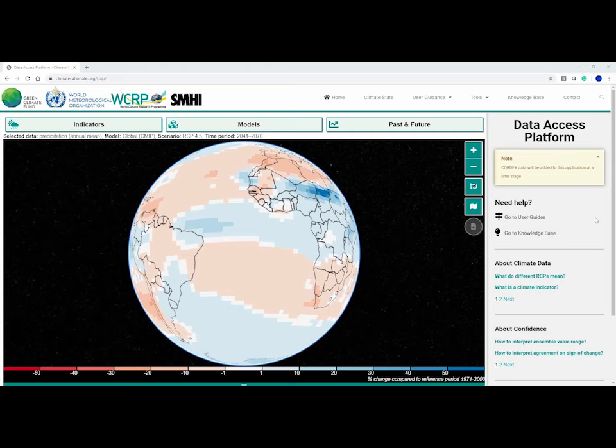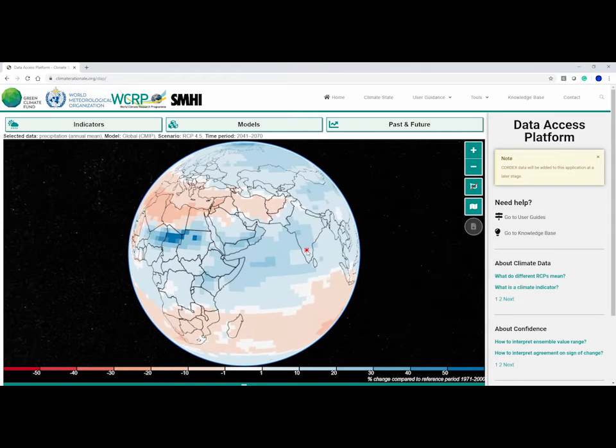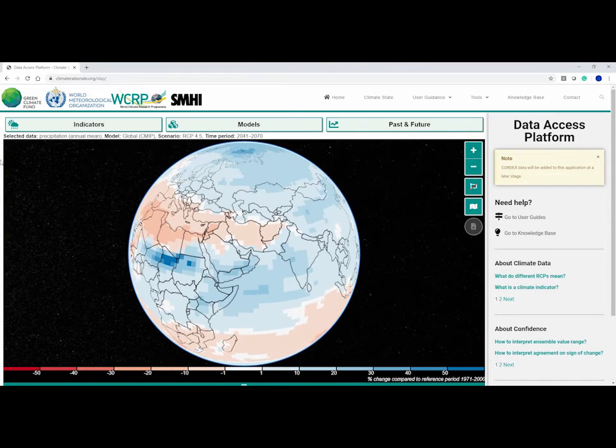Welcome to the Data Access Platform. Here you can explore global maps and graphs of selected indicators for the past and future, and download data for analysis and local tailoring.